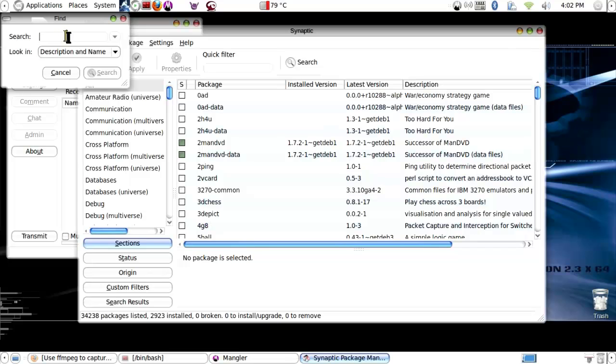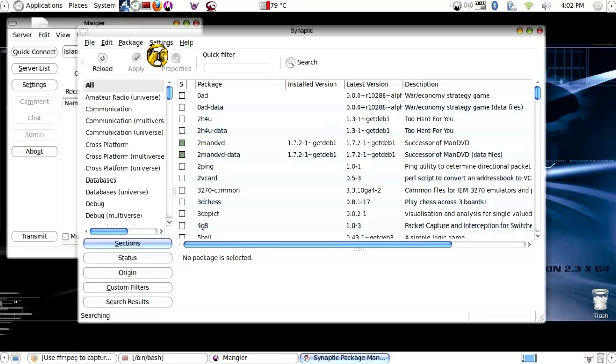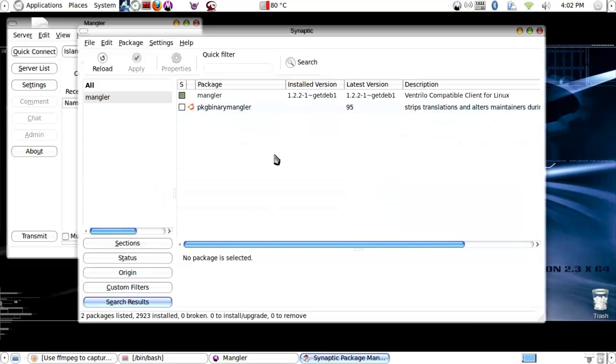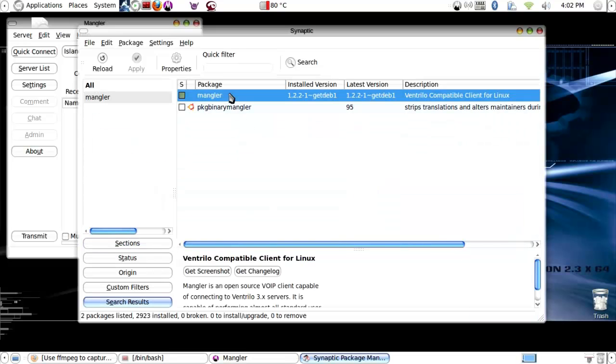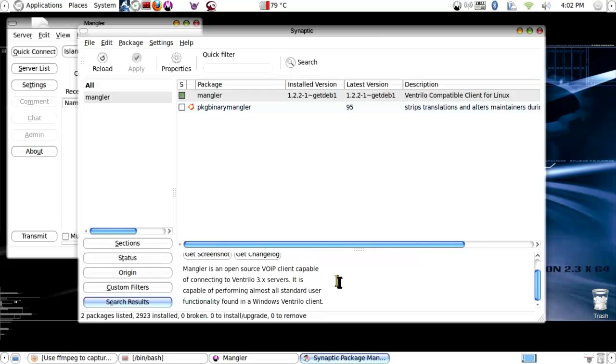Type in the name, Mangler, press enter and after a moment it will appear. Here we go.